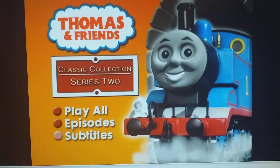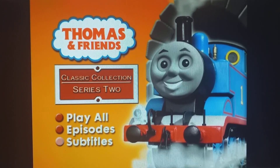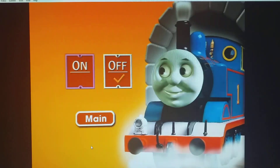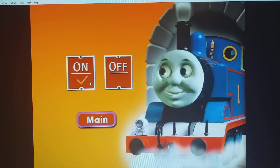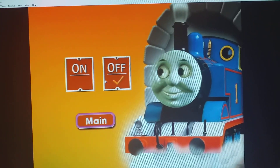And finally we have the subtitles, and you just turn them on and off.